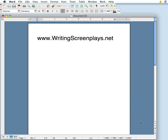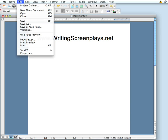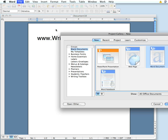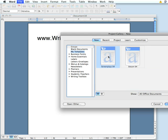Welcome to the Writing Screenplays demo. Once you've installed the Writing Screenplays file to the My Templates folder in your Microsoft Word or Office folder, you'll see it show up there.